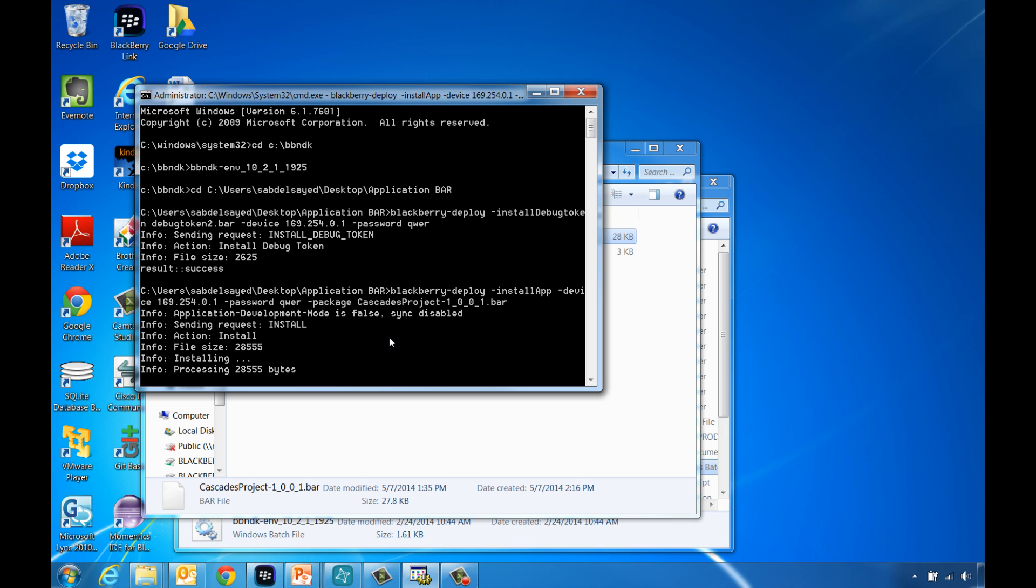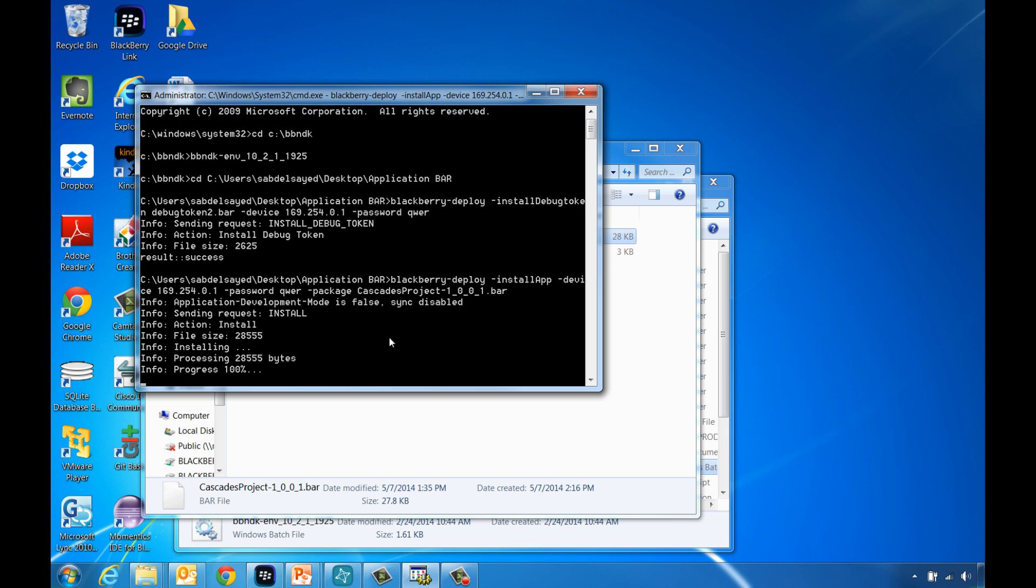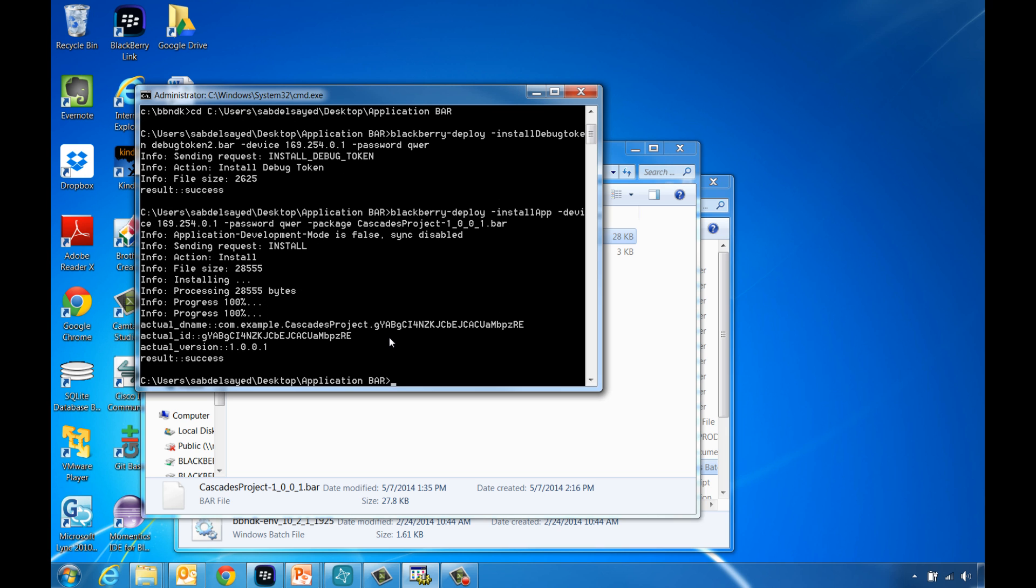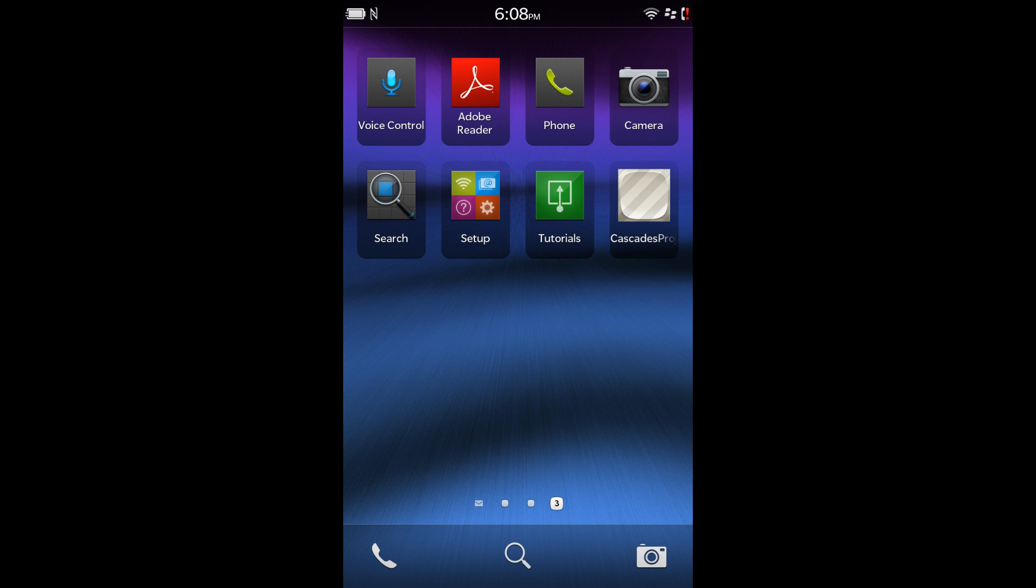You will know the operation was successful when you see a success message displayed in the command line window and the device will now display the application icon along with the already existing apps.